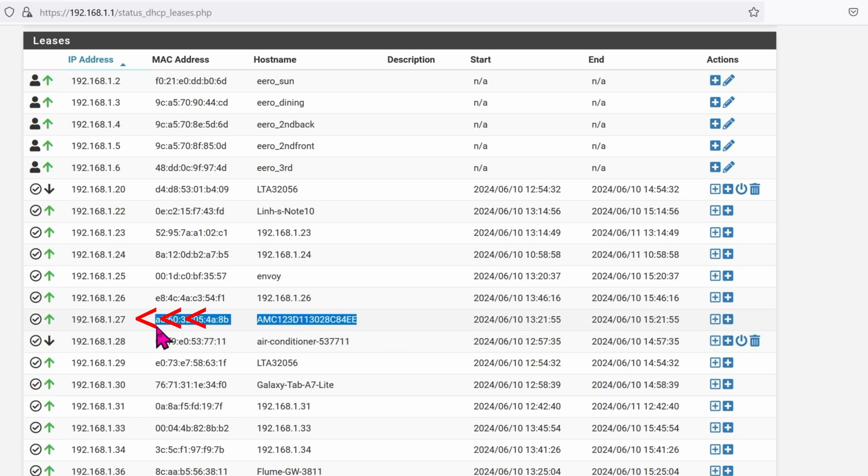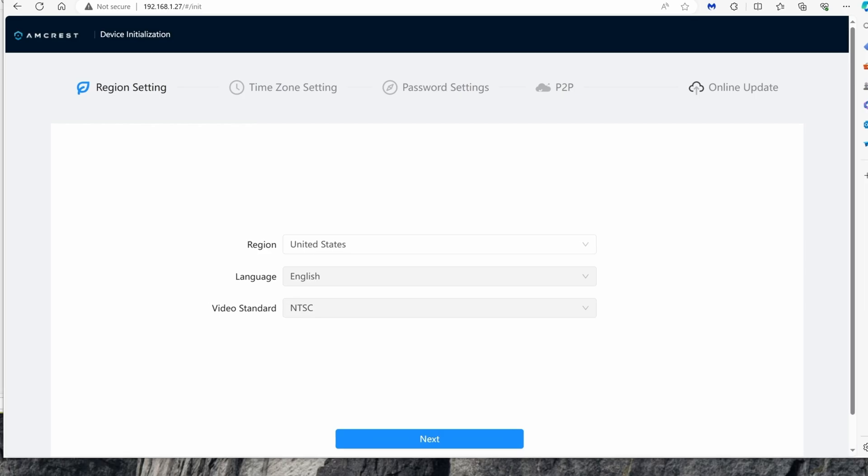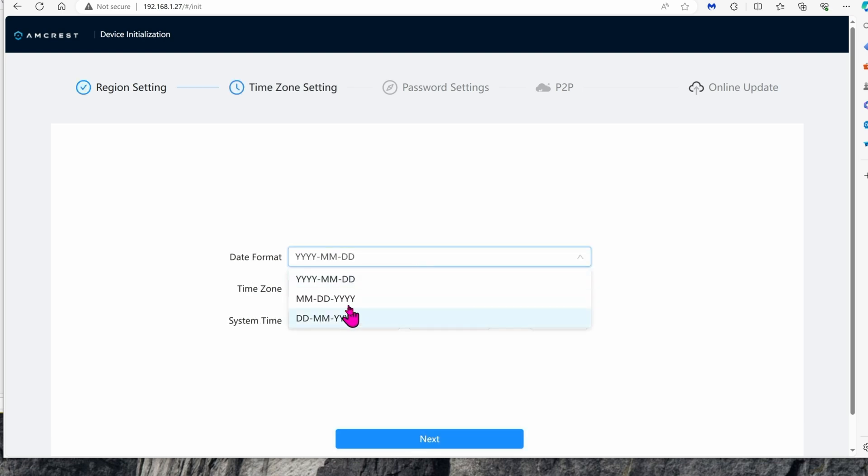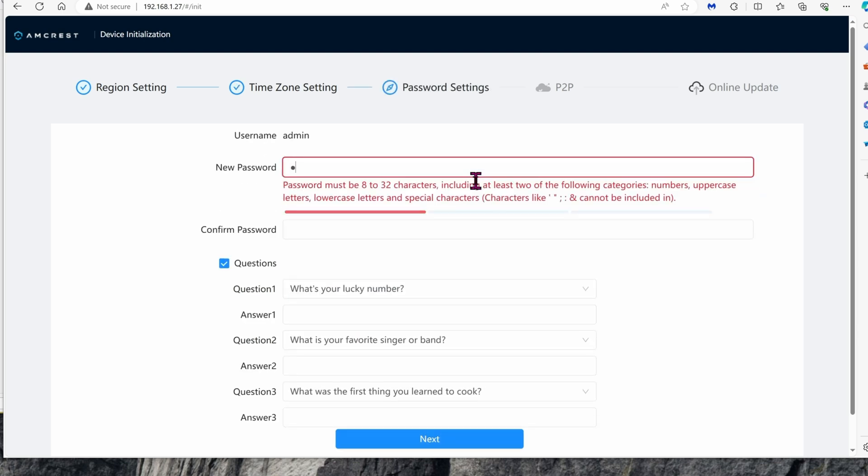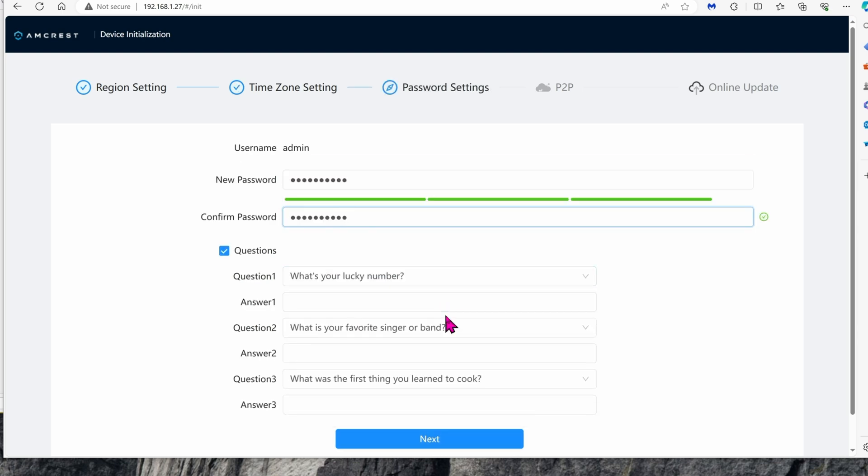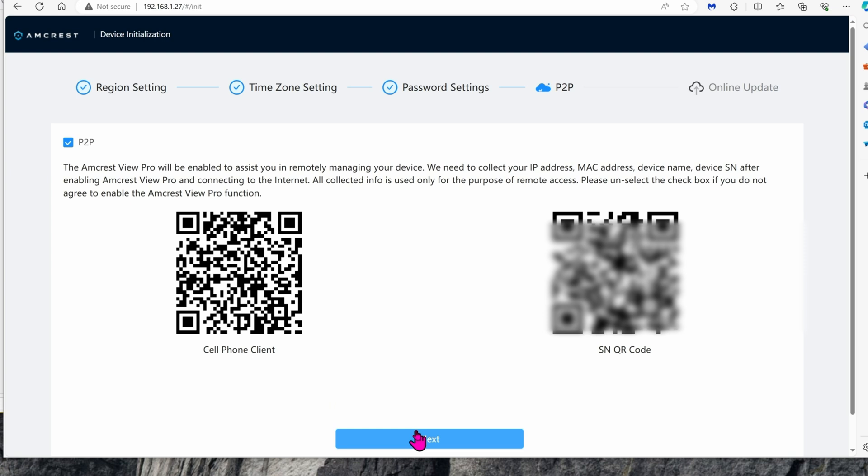Now that we know what the IP address is, let's go ahead and open up a browser and log into it. The best way to do that is open up your Edge browser, type in the address - for me it's 192.168.1.27 as you saw earlier in the router setting. Choose your region, language and click on next. Set up the time, click on next.